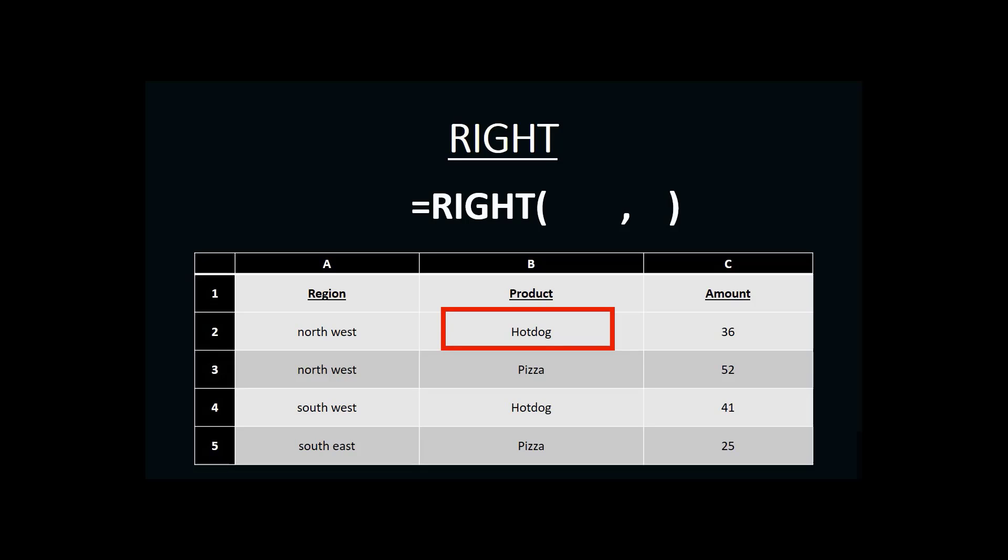For the RIGHT function, there are two pieces of information that we need. The first is the cell where we're looking for our letters, and the second is the number of letters starting from the right that we want to include in our result.